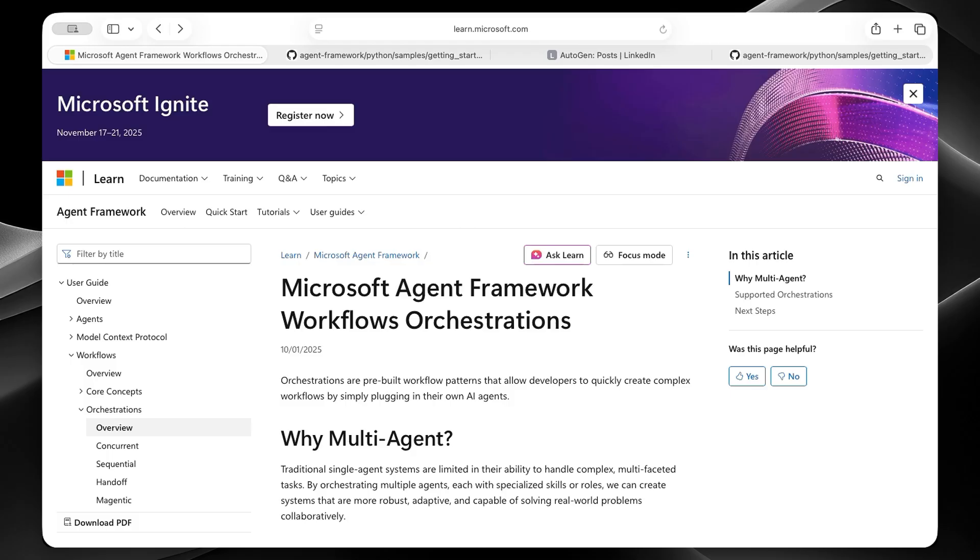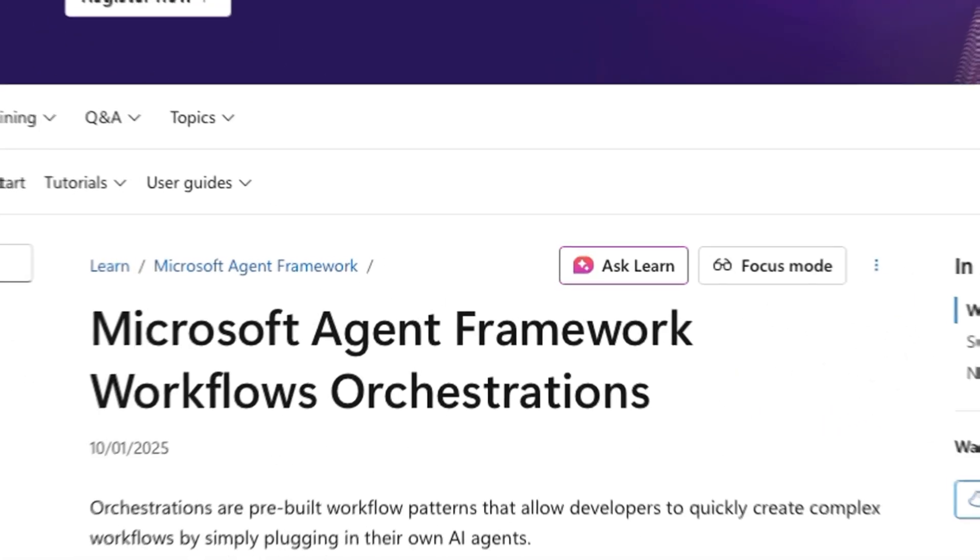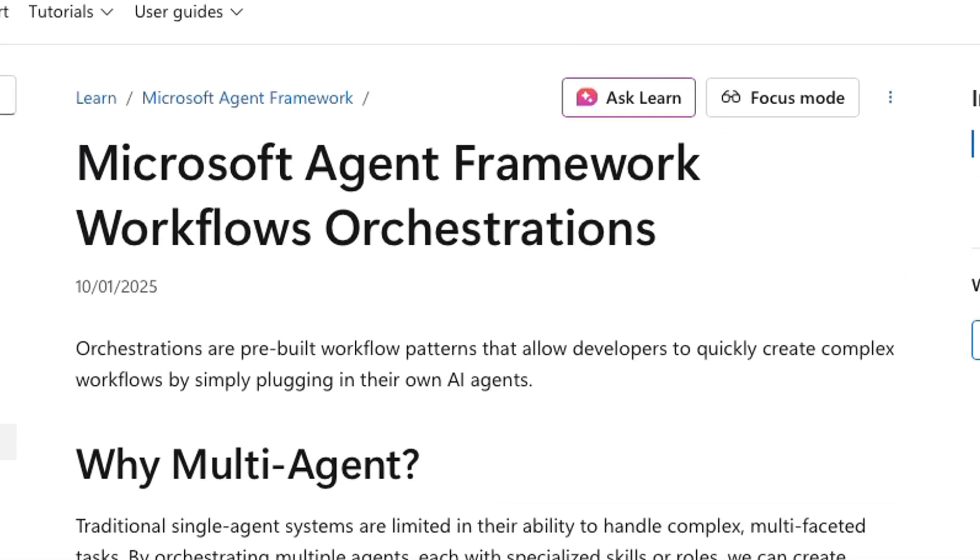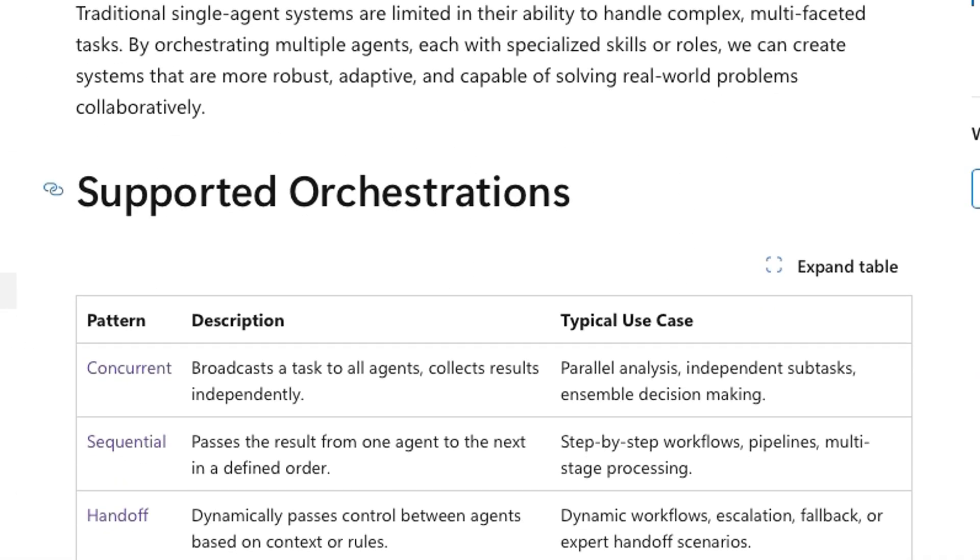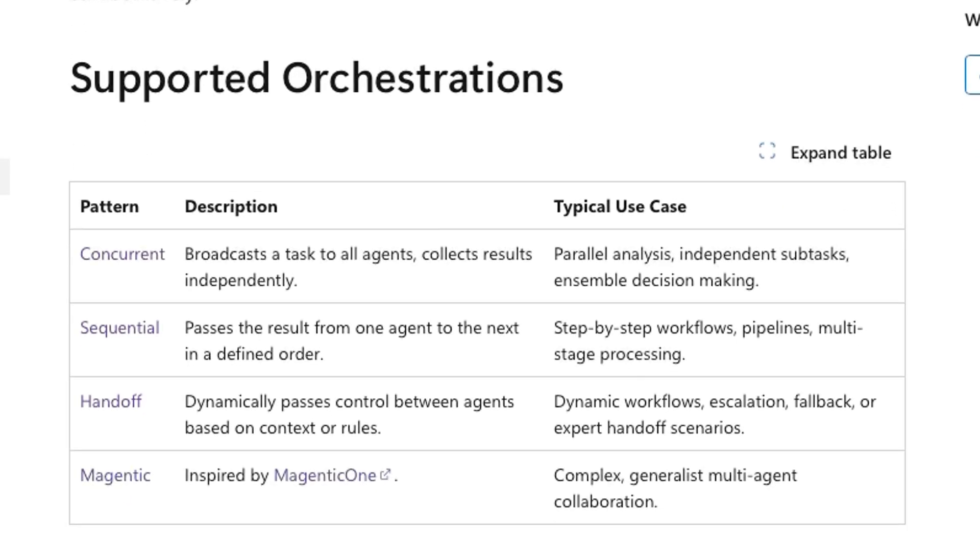Now, let's look at these orchestration patterns. If you're coming from Autogen, here's how they compare. So first, we have concurrent, and this means that agents work at the same time on different tasks. Then they combine results. Autogen didn't have a similar pattern, so this is new. Next, we have sequential, and this means that when agent A finishes, it passes to agent B. Then to agent C, linear flow.